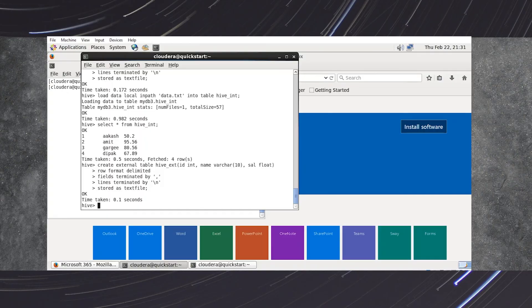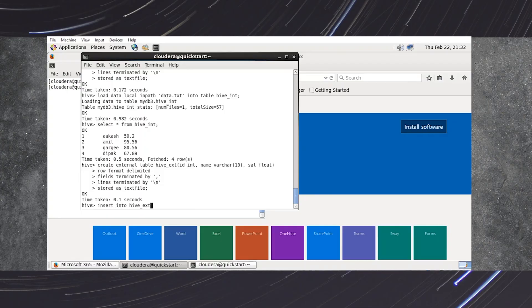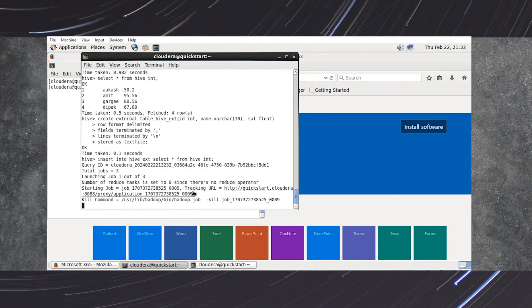Now we load data from the internal table hive_emp to the external table named hive_ext. The command is INSERT INTO hive_ext SELECT * FROM hive_emp. Press semicolon and press enter. Now a MapReduce job has started which will load our data from the internal table hive_emp to the external table hive_ext. The map starts at 0% and reduce at 0%. Once the job is done, map will be 100% and reduce will also be 100%.